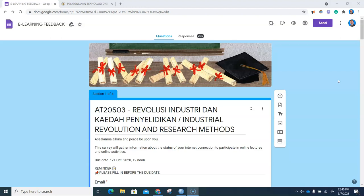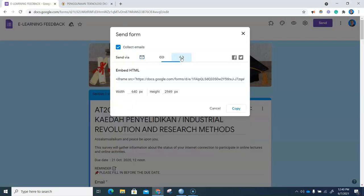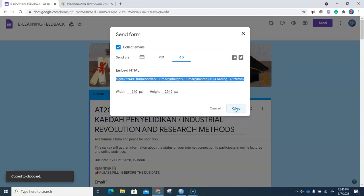This is the Google Form that we will be embedding in our SMART v3. Go to send and we click on this embed HTML code icon, click on copy, and we shall now embed this in our SMART v3 content page.